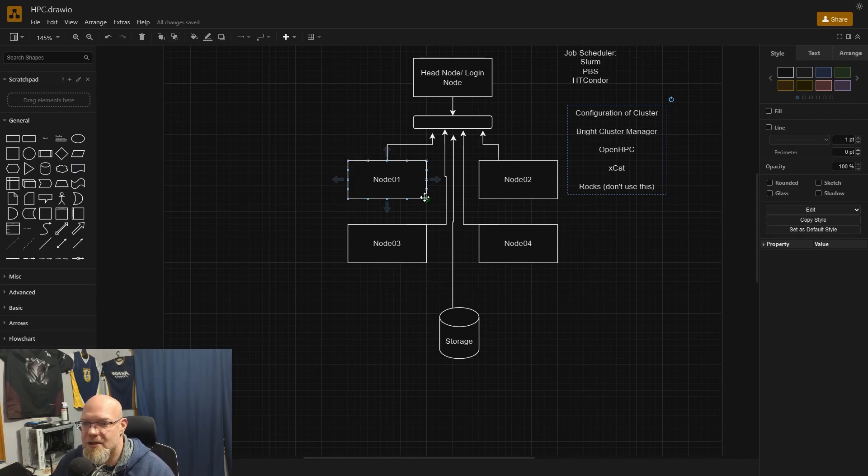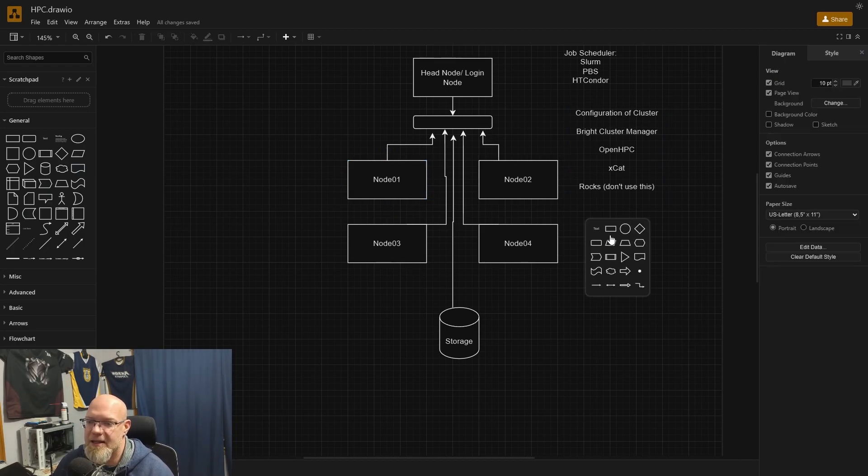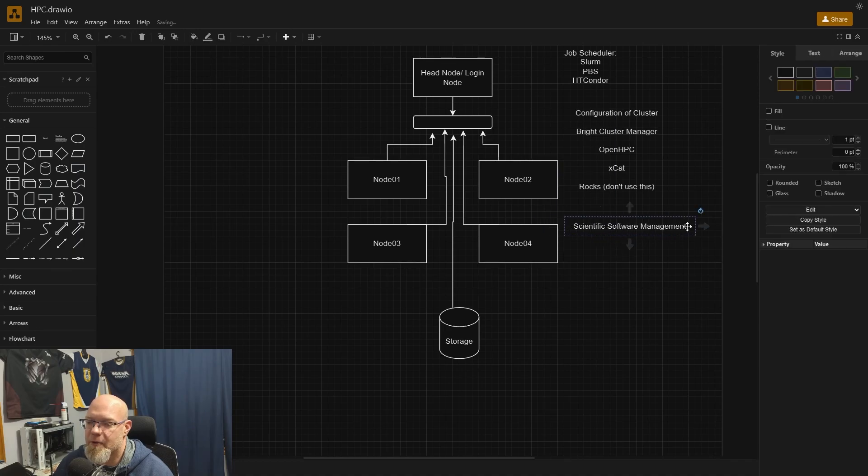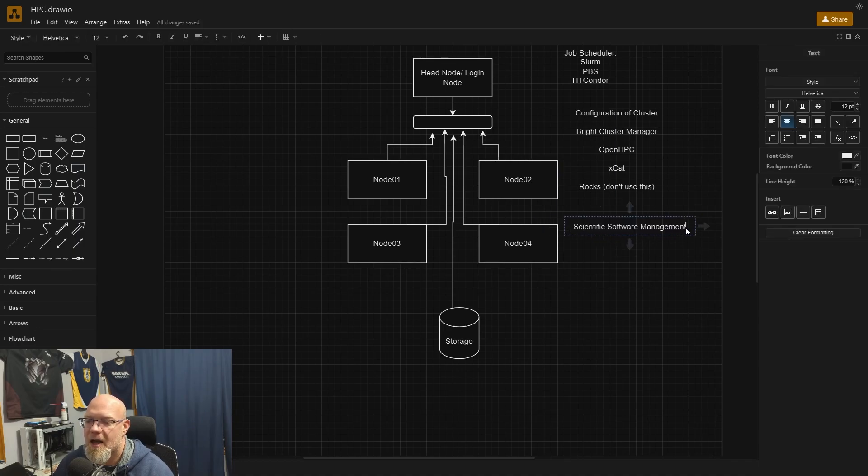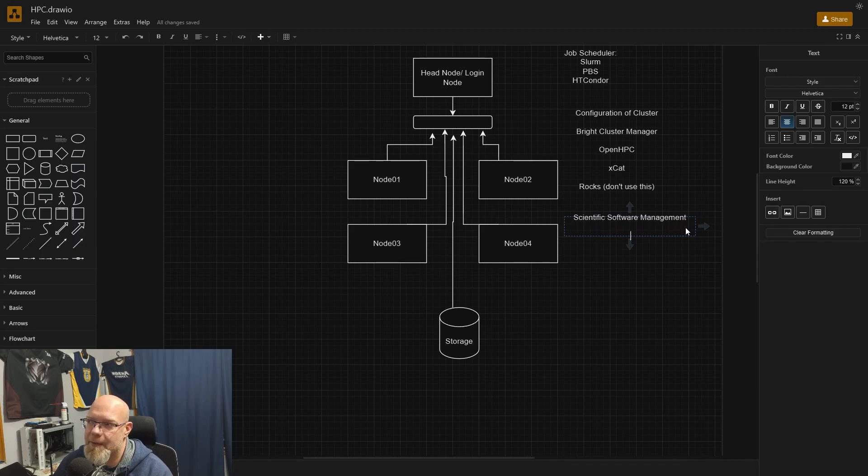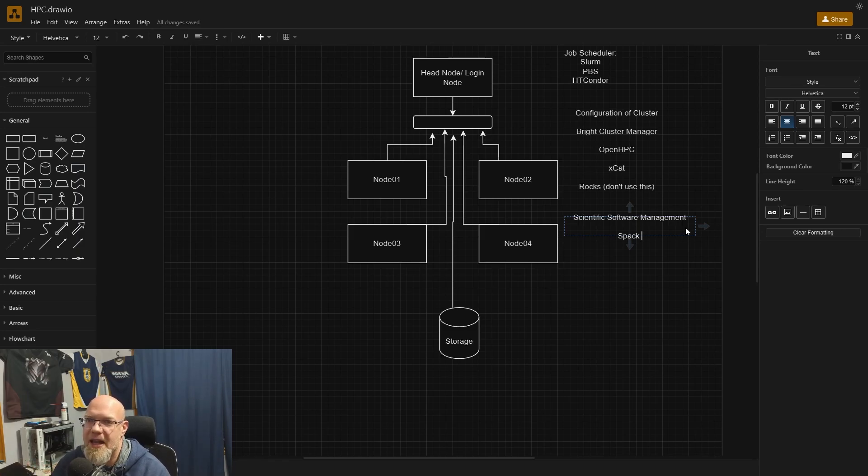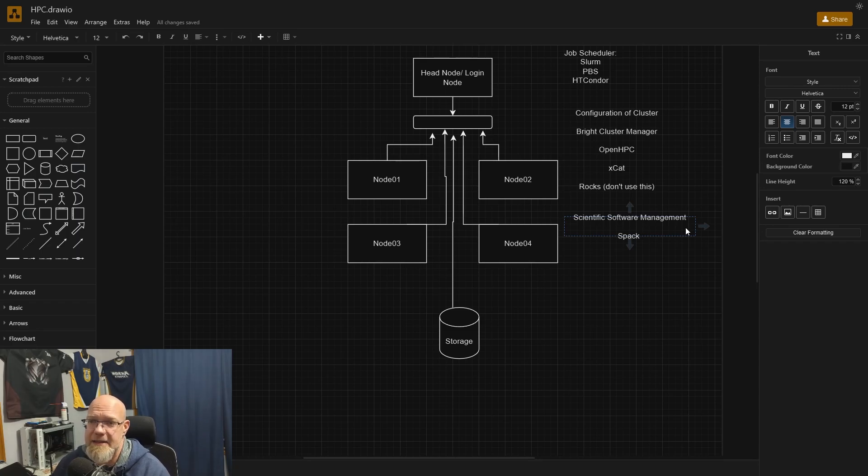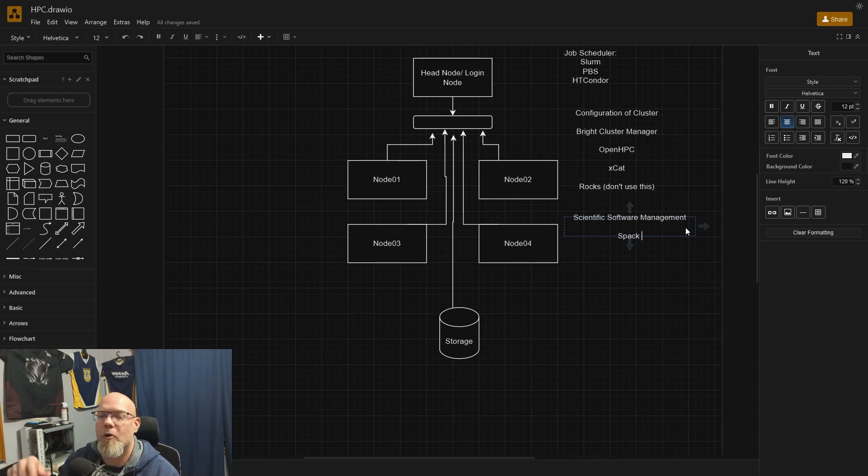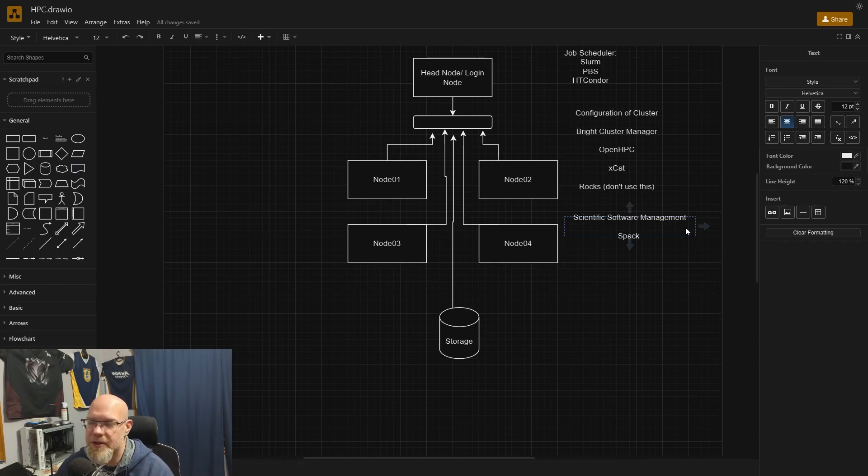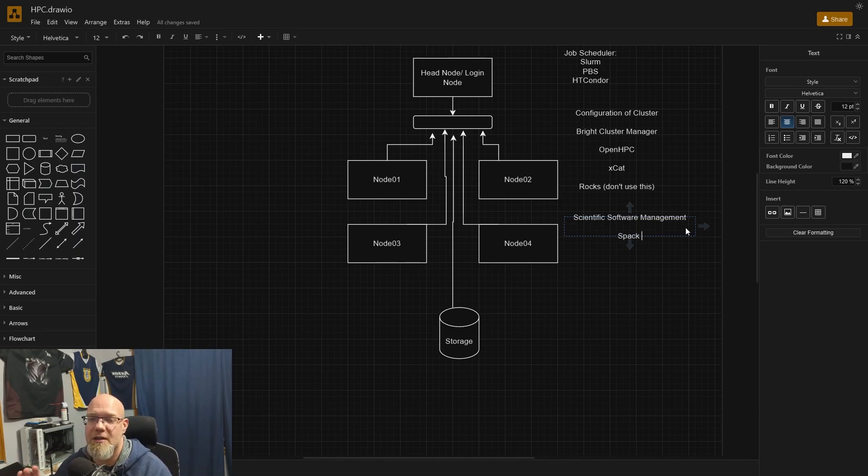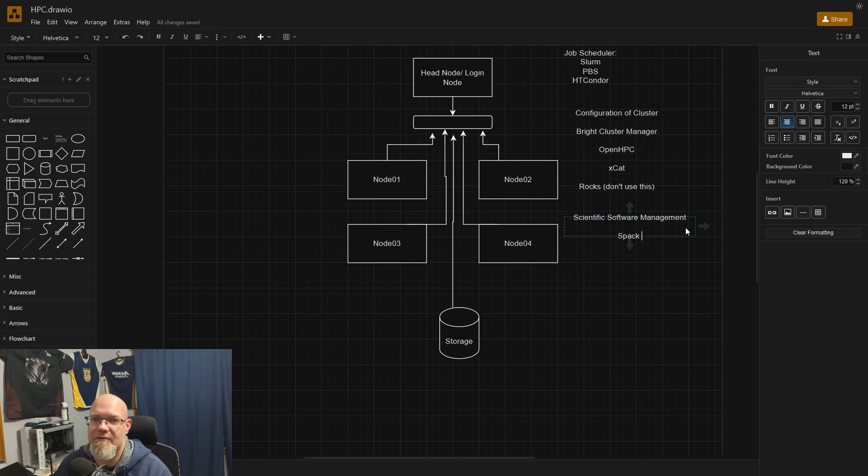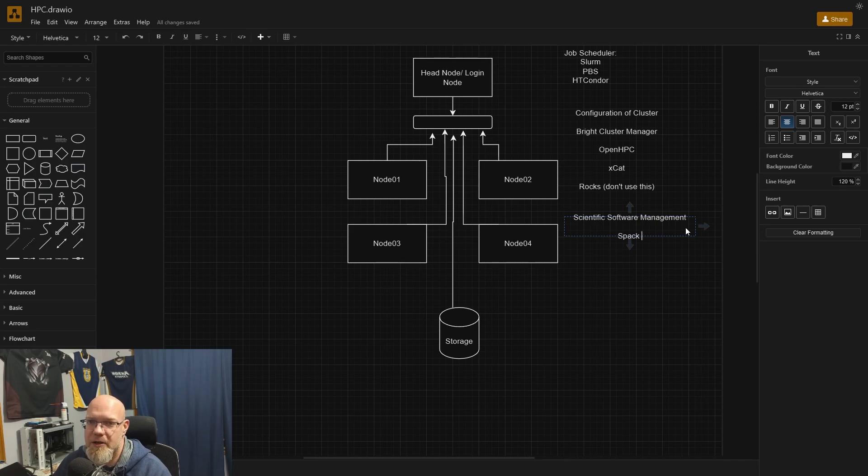The next piece of equipment that a lot of clusters use is called SPAC and that is scientific software management. There are lots of other software pieces that do this. SPAC is the big one that I use. It's like having yum install or apt get install, but only for scientific software. If a researcher comes up to me and says, I need this version of open MPI specifically, and I need it to do these things, I can go SPAC install open MPI. And I can even flag what stuff I needed to compile.